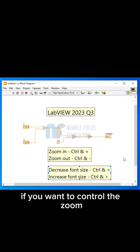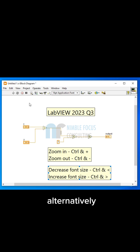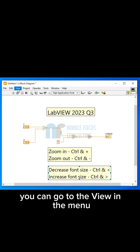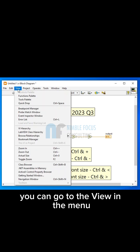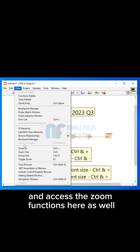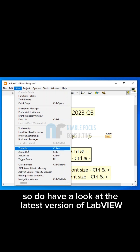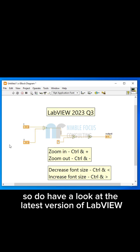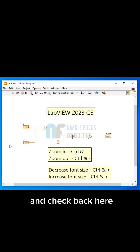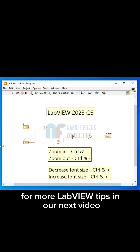If you want to control the zoom, alternatively, you can go to View in the menu and access the zoom functions there as well. So do have a look at the latest version of LabVIEW and check back here for more LabVIEW tips in our next video.